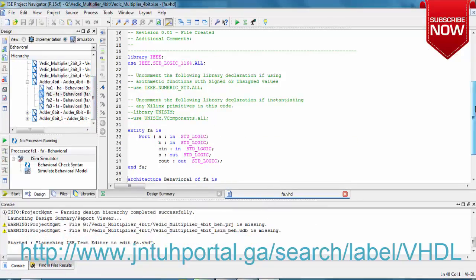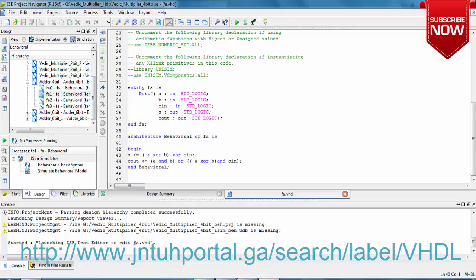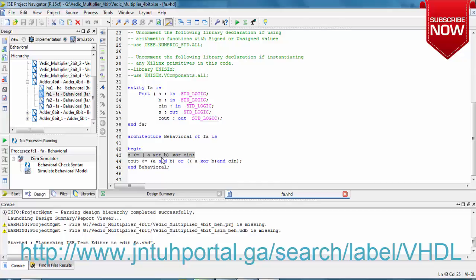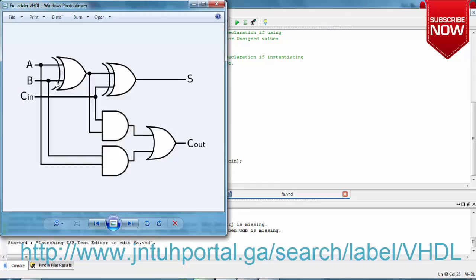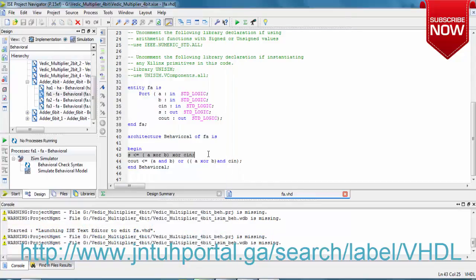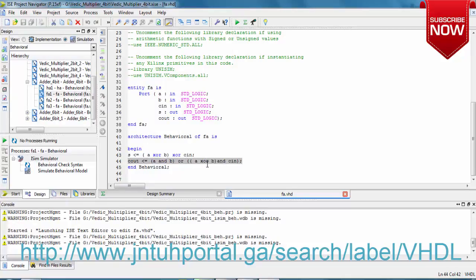Here is the inputs and outputs entity. The expression required to implement sum is A XOR B XOR C_in as the Boolean expression. And C_out is nothing but A AND B OR (A XOR B) AND C_in.